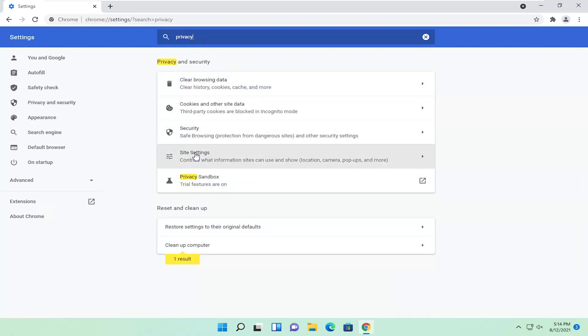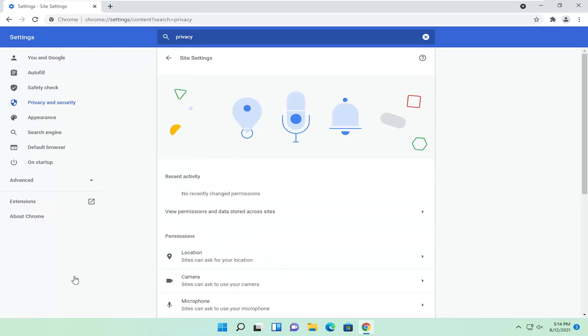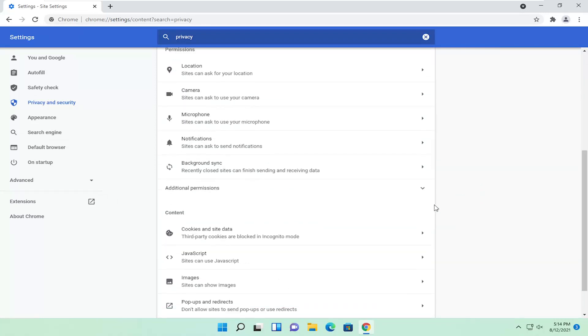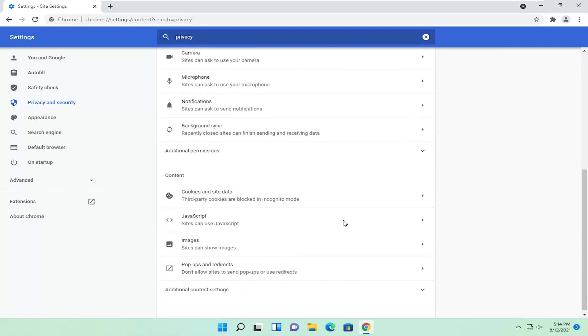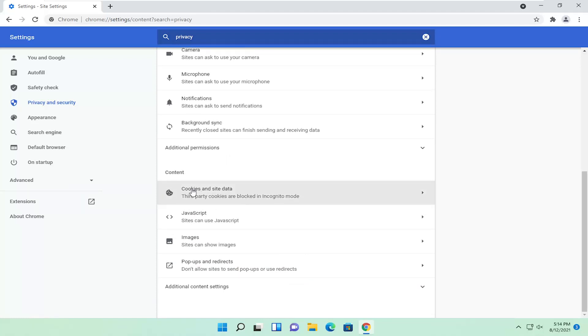Select site settings now, and then go underneath cookies. Scroll down, and underneath content, cookies and site data, left click on that.